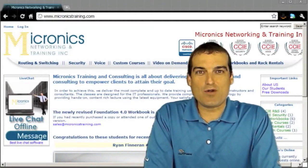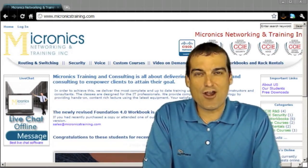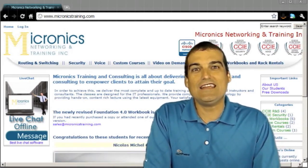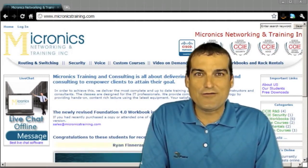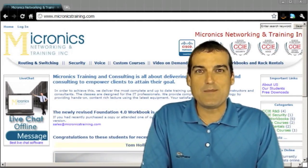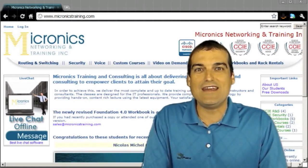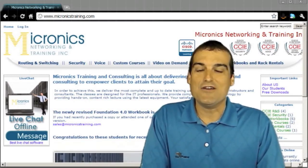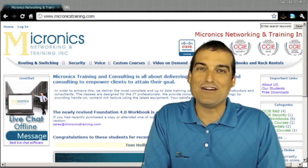Hi there, Anthony Sequeira here with StormwindLive.com. I was incredibly honored when Narbick, founder of Micronix Training, reached out and said he wanted no one but me to lead their video on demands for CCIE training. Narbick and I will carefully design these video on demands regarding key CCIE subjects, and I'll be the primary instructor, with guest appearances by Narbick and other Micronix trainers. Thanks so much for joining us — let's get started with our first video.